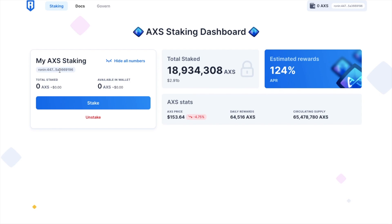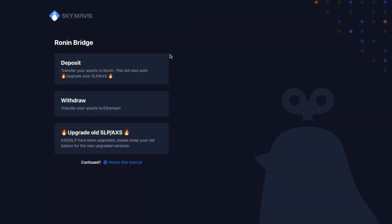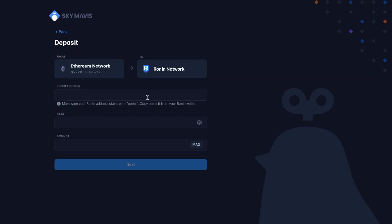If your tokens are still on the Ethereum network, you'll first need to get them across to the Ronin network. And there are a couple of different ways that you can do this. You can use their own Ronin bridge, which will allow you to transfer from the Ethereum network to the Ronin network.